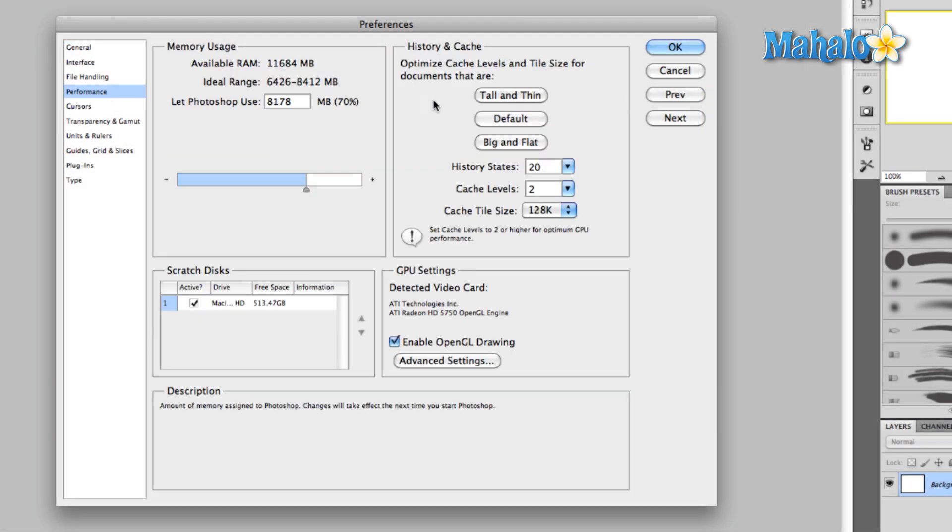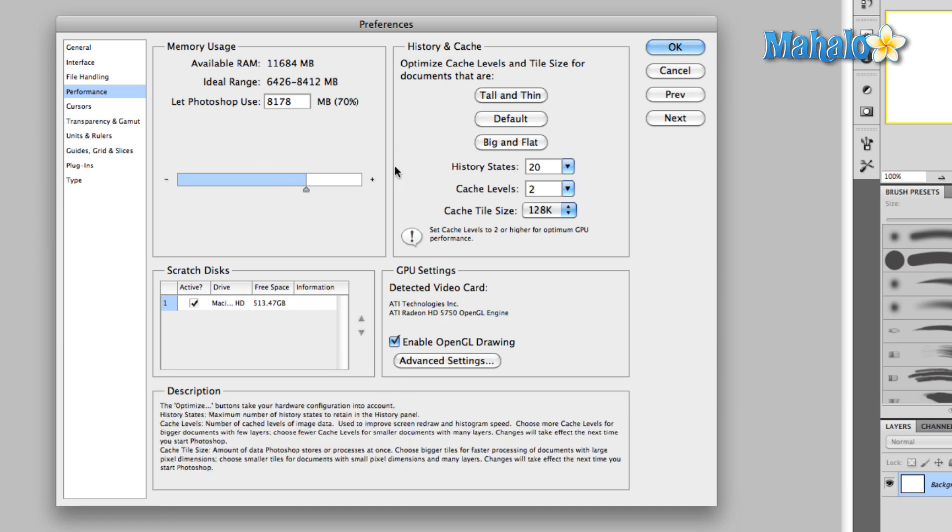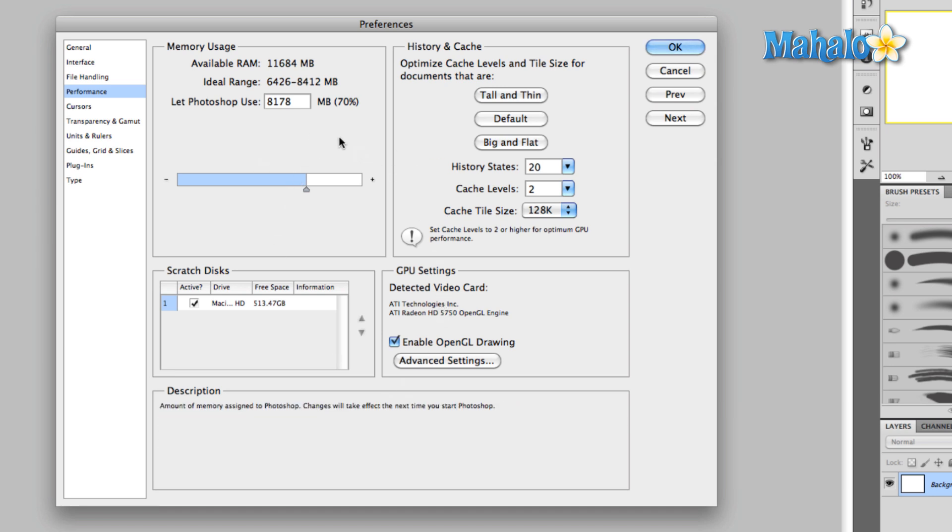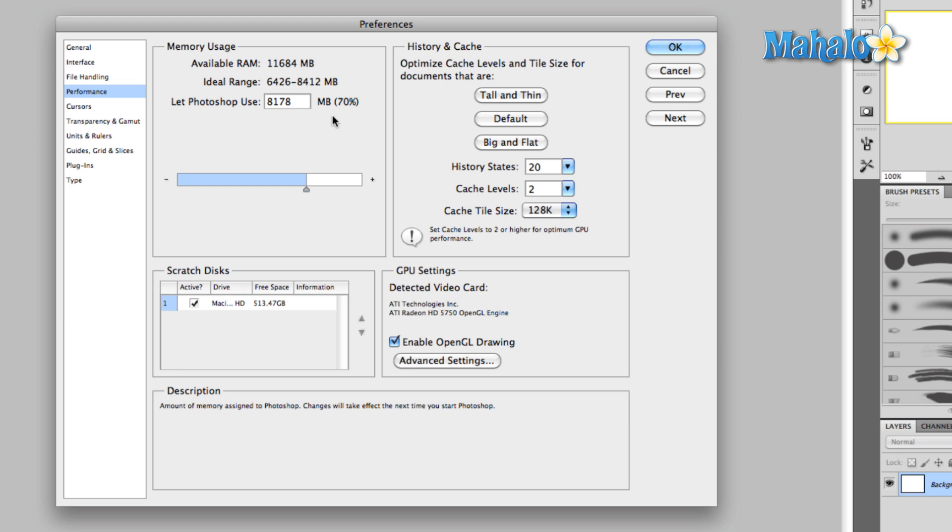There are four separate areas here. We covered this briefly in the preferences overview but we'll go a little bit more into depth. Memory usage. Photoshop helps us out by giving us an ideal range which you'll see here. Now this is basically based on what they think the amount of RAM that the rest of your computer needs to operate effectively without crashing or without slowing down Photoshop.